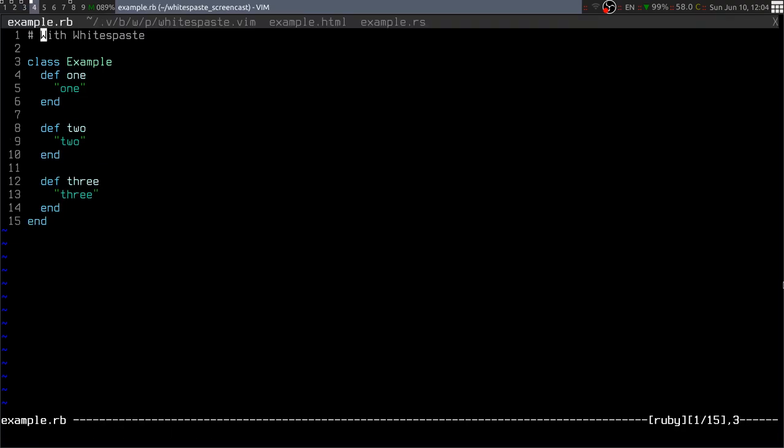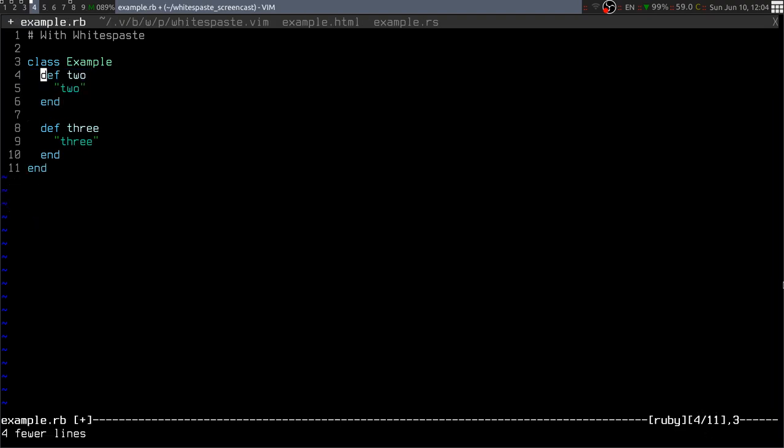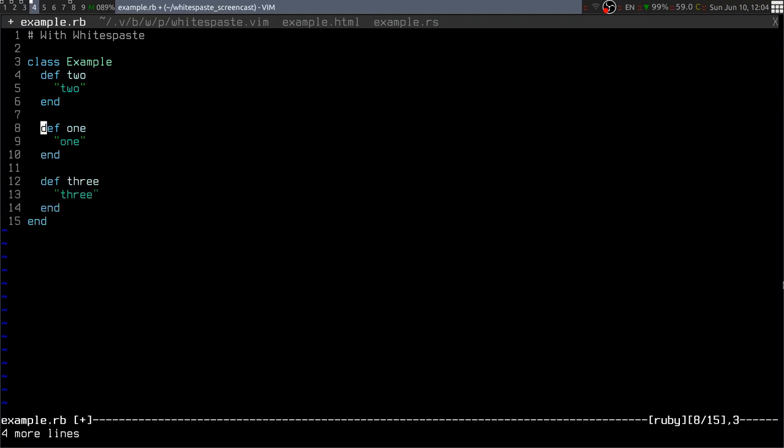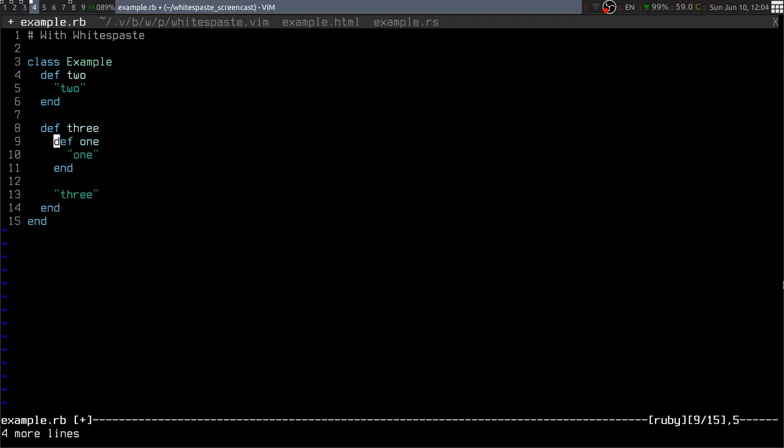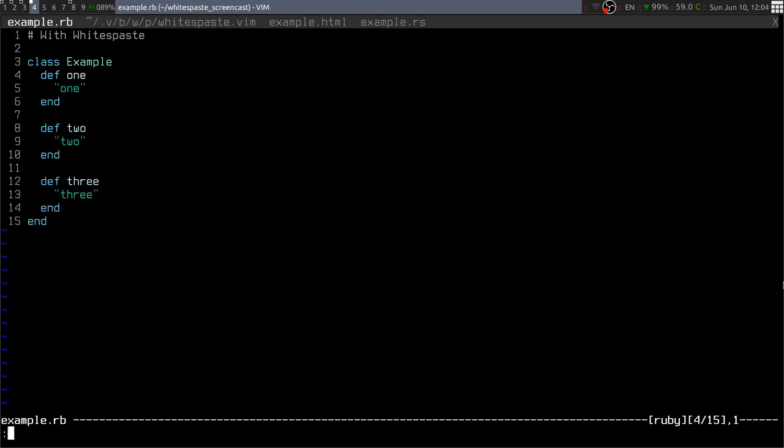What whitespace does instead is if I cut this method and paste it at the bottom, it automatically adjusts the whitespace for me. I can paste it wherever I like—I can paste it inside the other method and it's going to leave a single blank line as it should theoretically.